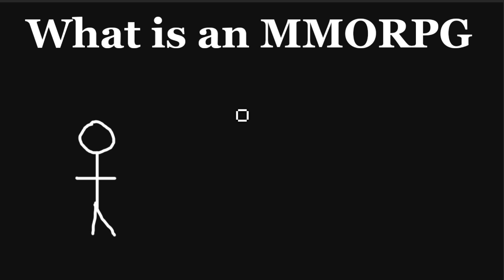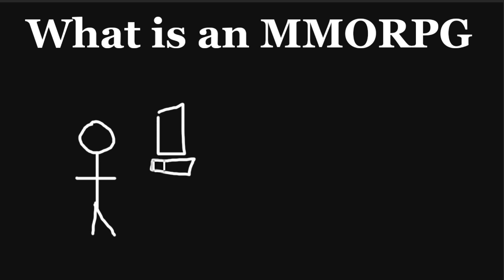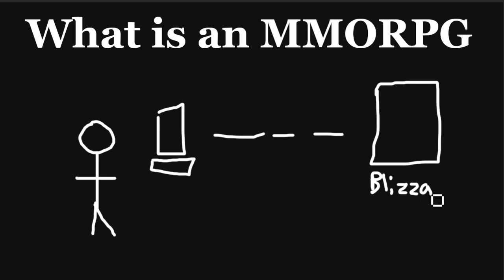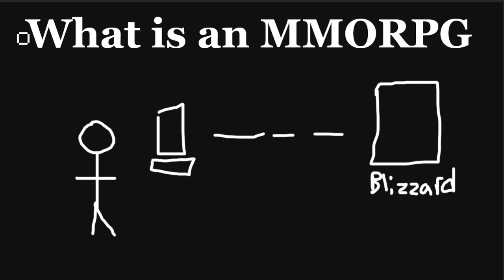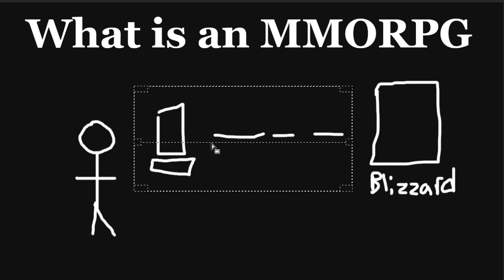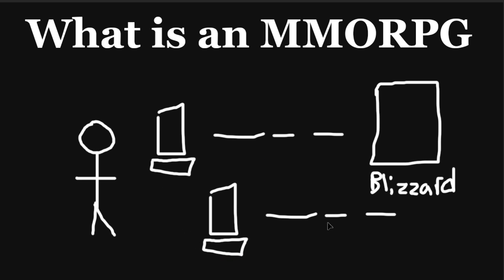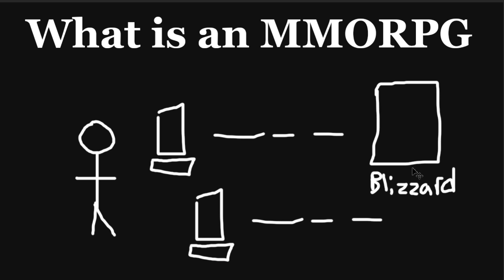you generally have your computer connect to a central server. Now, this server is going to be run by the game company, which could be, say, Blizzard Entertainment, in the case of the most popular MMORPGs, such as World of Warcraft. And what occurs on this server is everything that actually happens in the game. So it's not really happening on your computer. You're just receiving information from, basically, the game developers, the game running on Blizzard servers. And you're not the only one receiving that information.